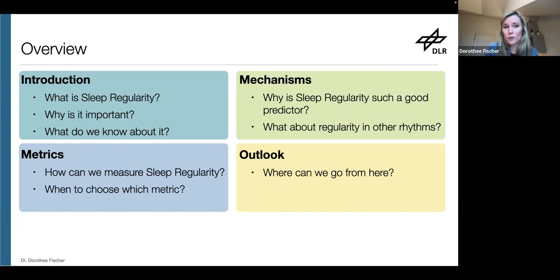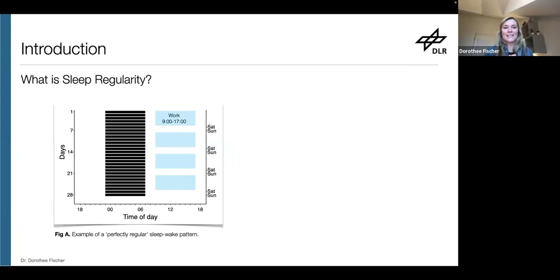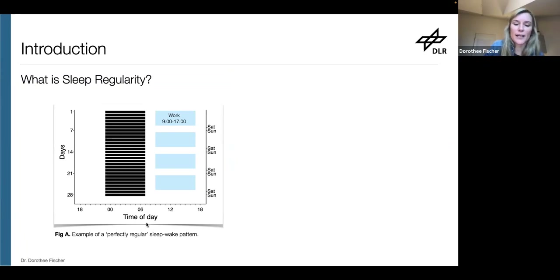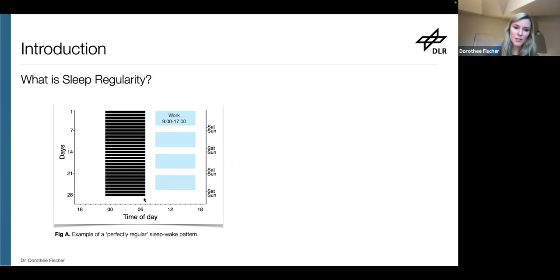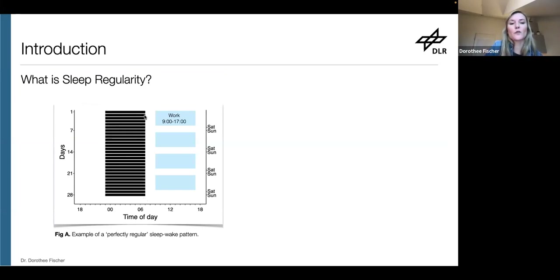Where are promising avenues for you to get engaged? So, what is sleep regularity? What you see here is a typical raster plot. You have the days on the y-axis, the time of day on the x-axis, so each row presents one day, with sleep in black bars and work in blue. This person goes to sleep at 11 p.m. and wakes up at 7 a.m. But this is an example — a simulated perfectly regular sleep-wake pattern, meaning identical sleep onsets and offsets every day.